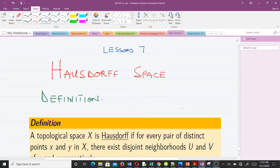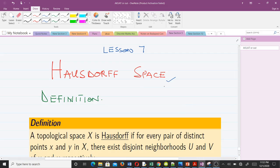Hello and welcome to today's lesson. This is the seventh lesson in our study of topology, and in this video we're talking about the Hausdorff space. So let us take a definition.